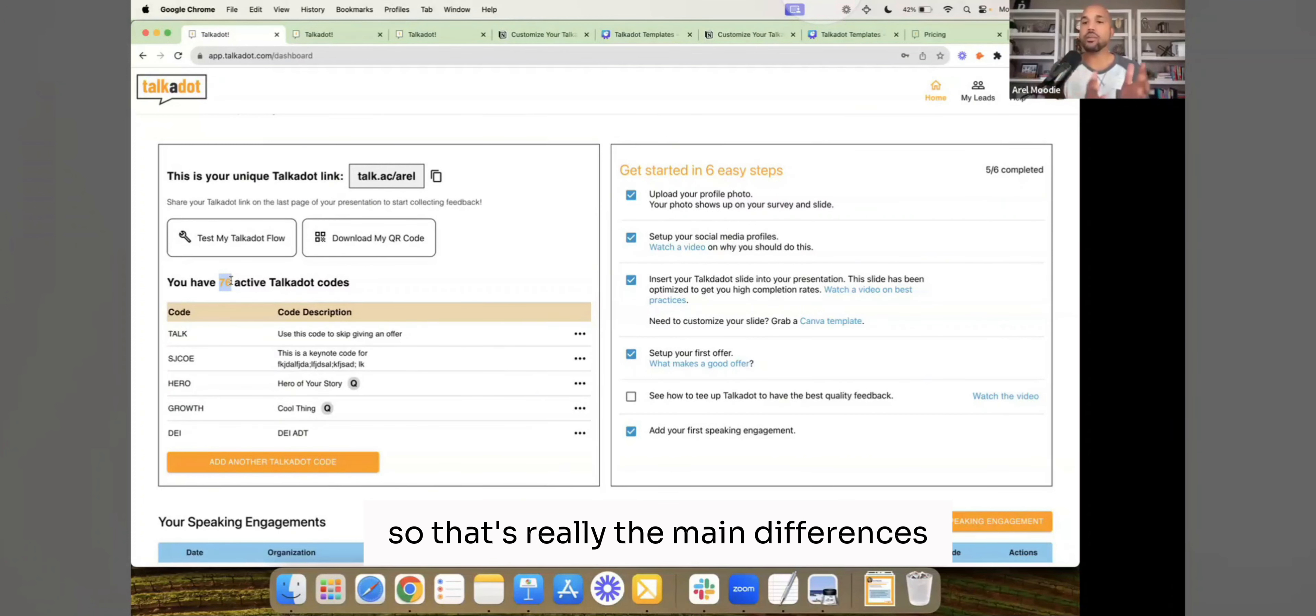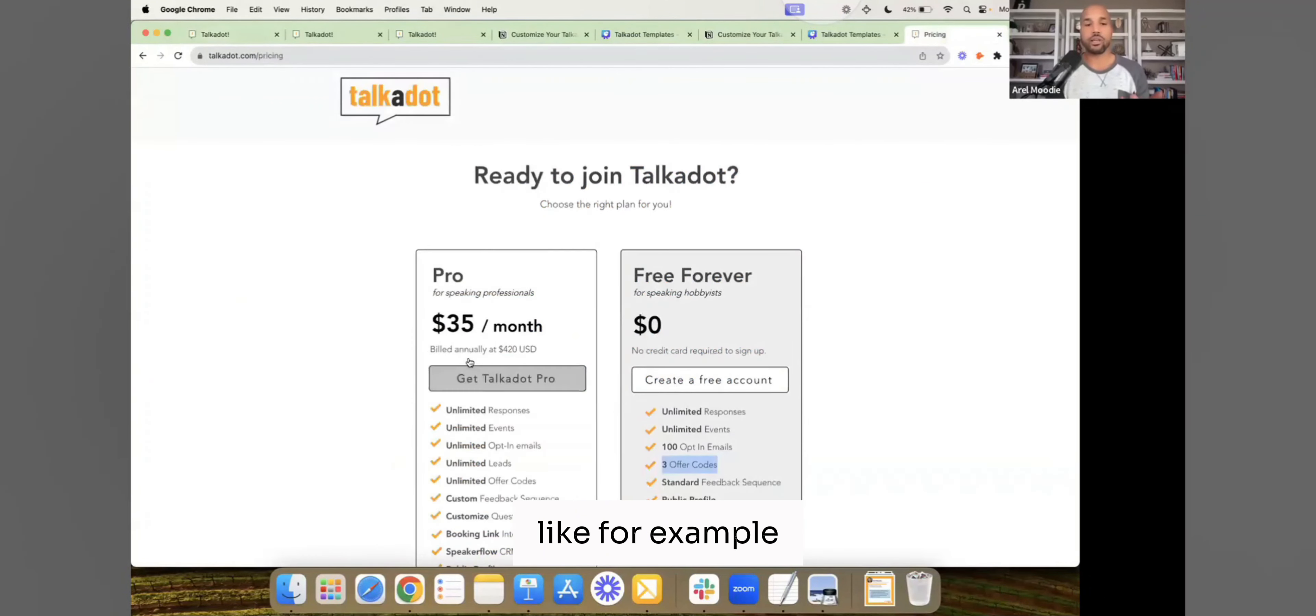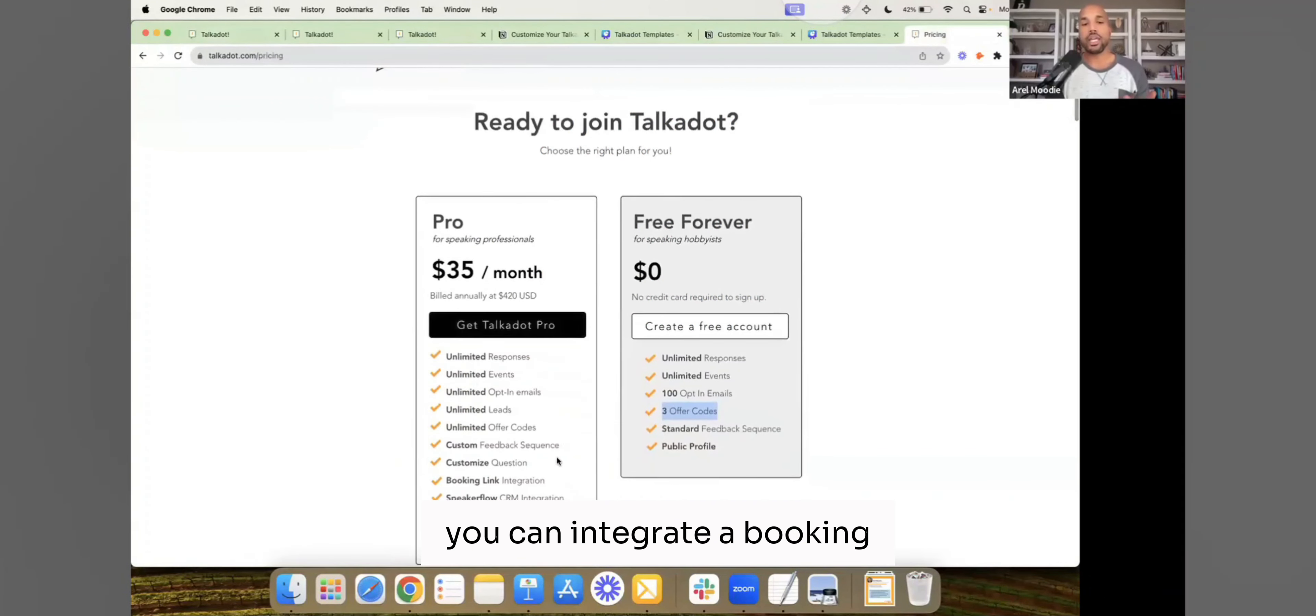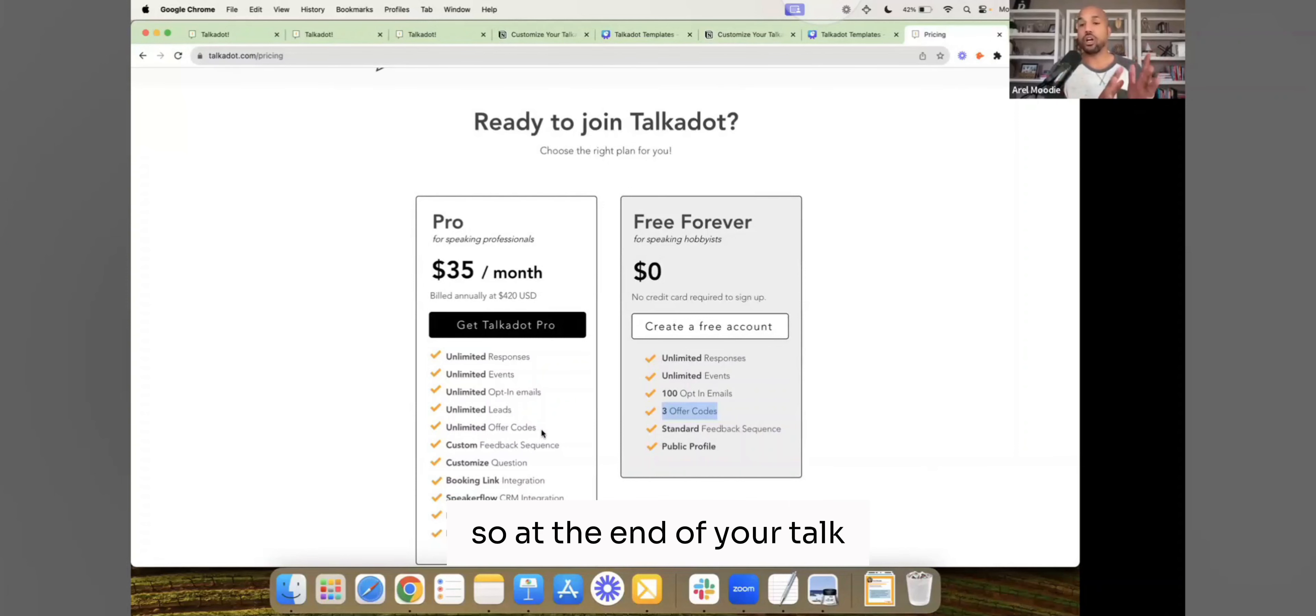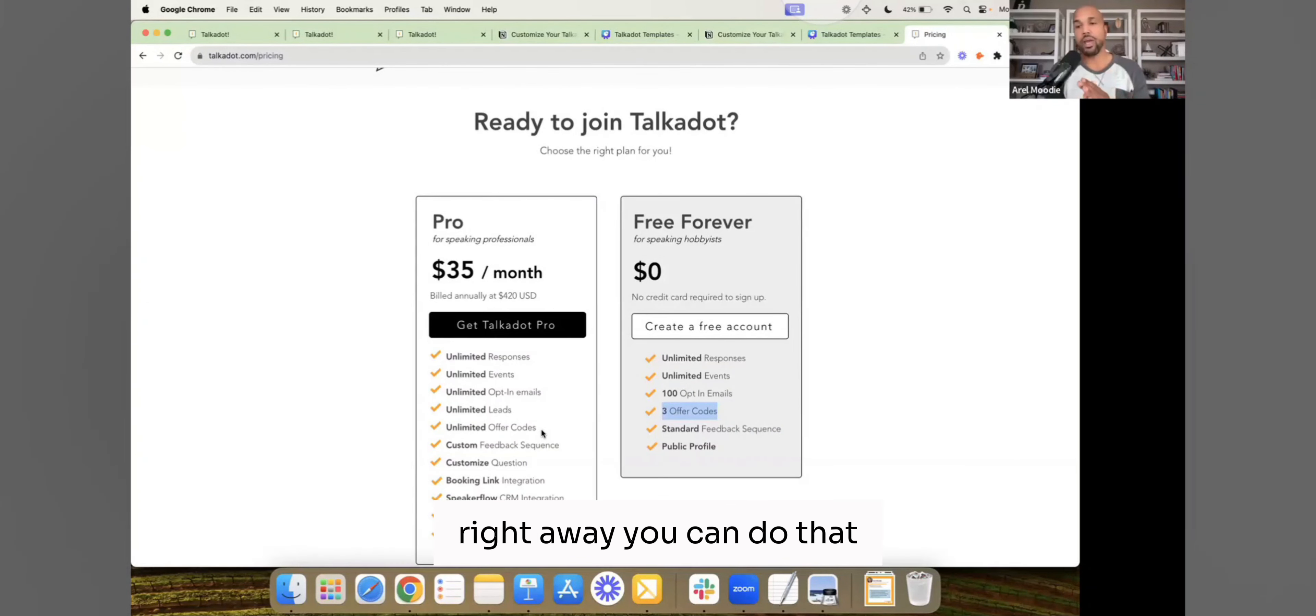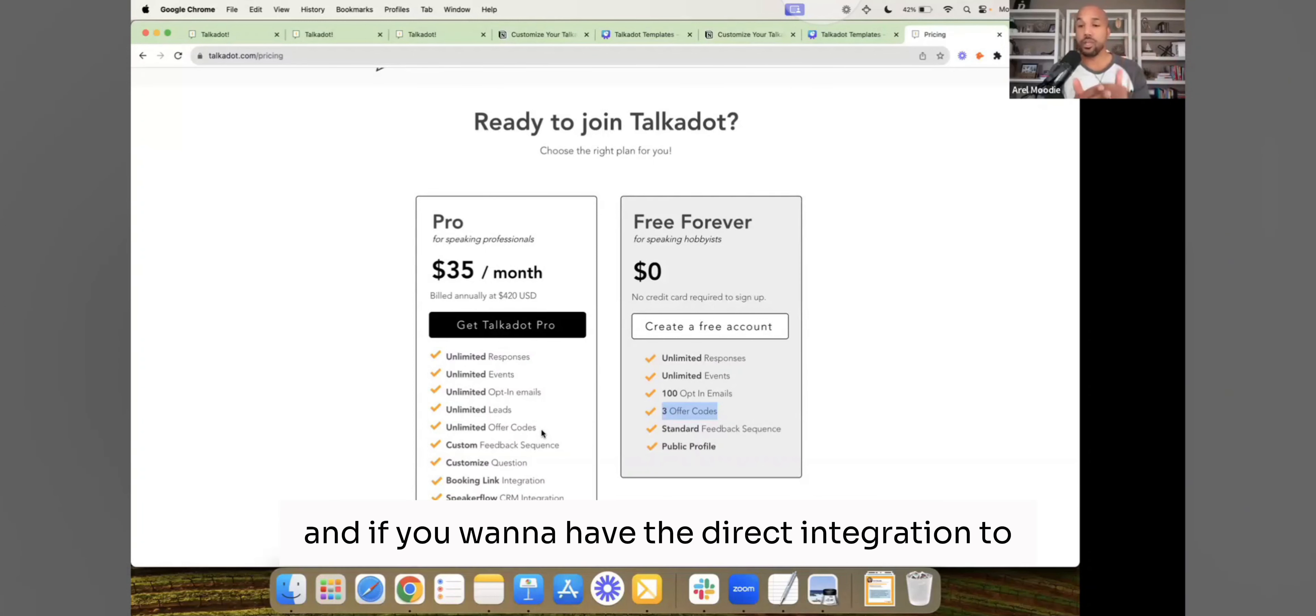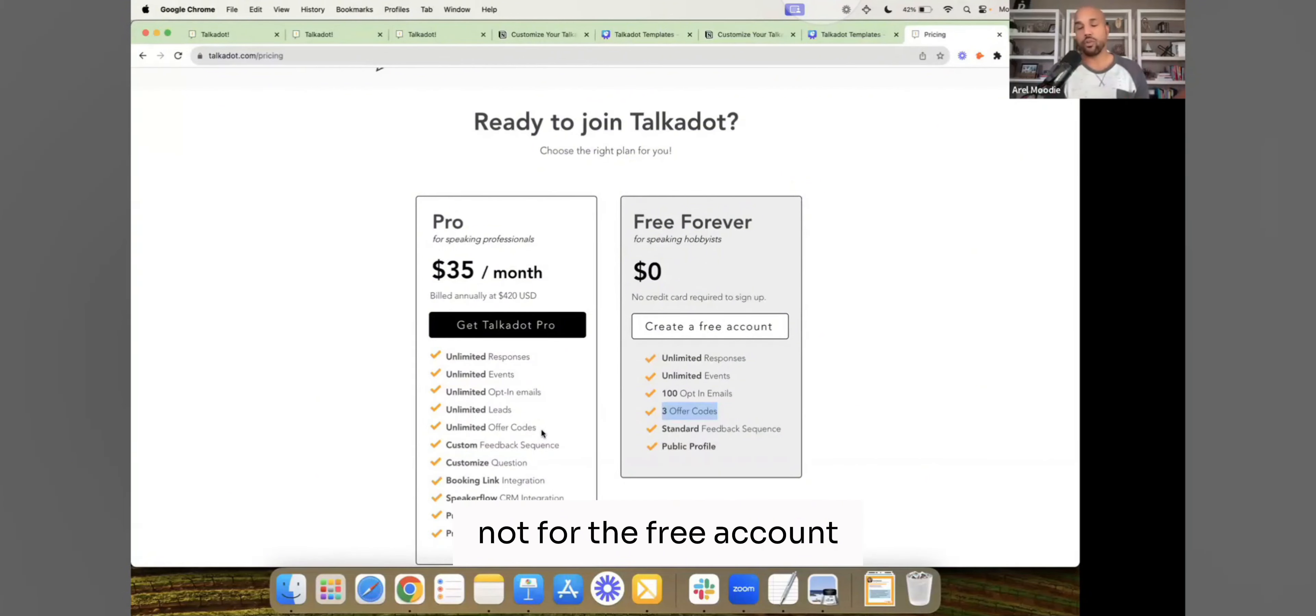So that's really the main differences. And there's little other bonuses that we like, for example, you can integrate a booking link. So at the end of your talk, if you want to get those super hot leads that want to jump on your calendar right away, you can do that. And if you want to have the direct integration to SpeakerFlow, that's also only for the pro account, not for the free account.